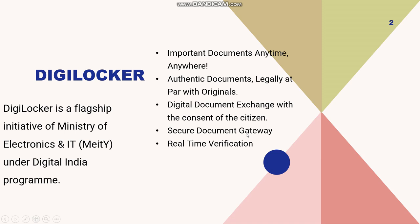Important documents will be available anytime and anywhere, and authentic documentation will be done as per originals. If your documents are present in the DigiLocker, it will authenticate the documents and enable digital document exchange with any other agencies with the consent of the citizen.